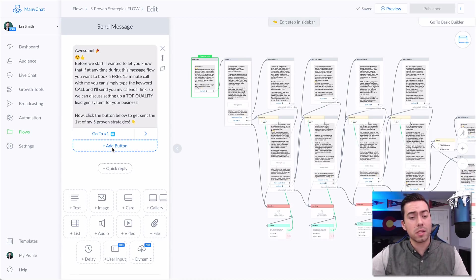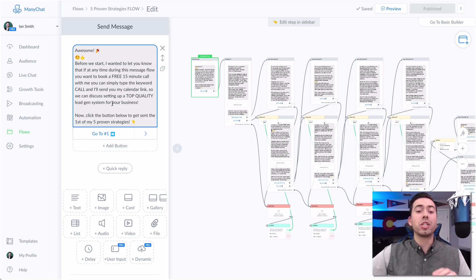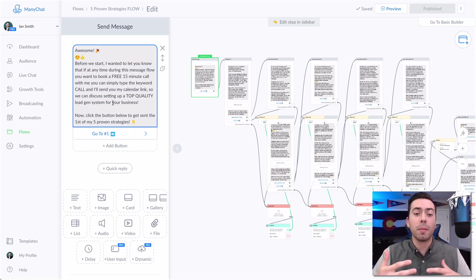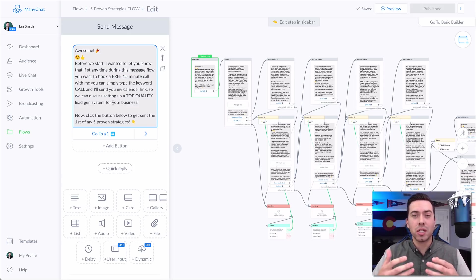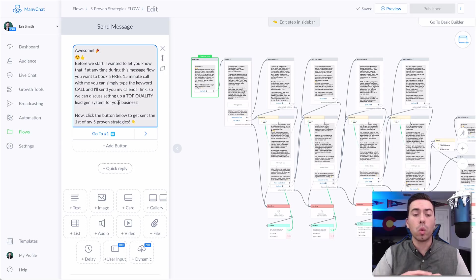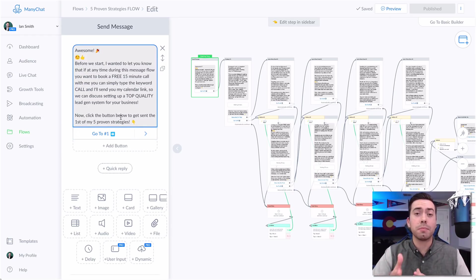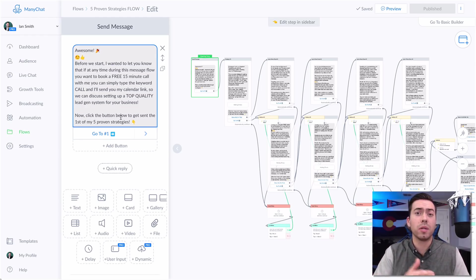This is the very first message of the overall flow. It says 'Awesome, before we start I wanted to let you know...' and basically I'm telling people that if they ever want to book a call with me to learn how we can set up this type of messenger bot or run Facebook ads, they can simply type in the keyword 'call.' That's going to automatically send them a message linking over to my Calendly booking tool where they can book a free 15-minute consultation. My overall goal with this content is to get them to book a call so I can tell them about our agency services — how we build out messenger bots, Facebook ads, all that.